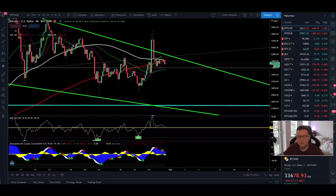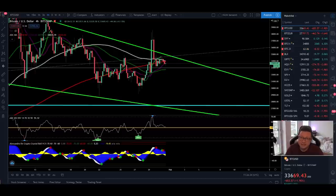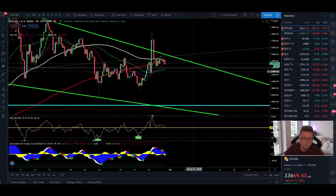Hello everyone and thanks for tuning back in, Alessandro the Crypto here. Welcome to another episode. In today's video we're going to analyze and compare the CME chart to the spot chart because we have two completely different charts at the moment. At the end I will also show you the yearly chart for Bitcoin, which proves that this is a very important year to accumulate as much Bitcoin as possible and hold it at least till the end of this year.